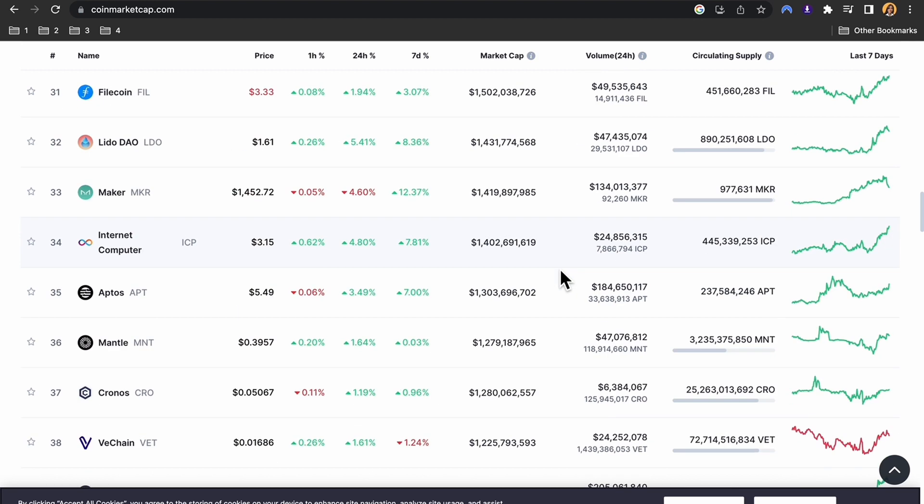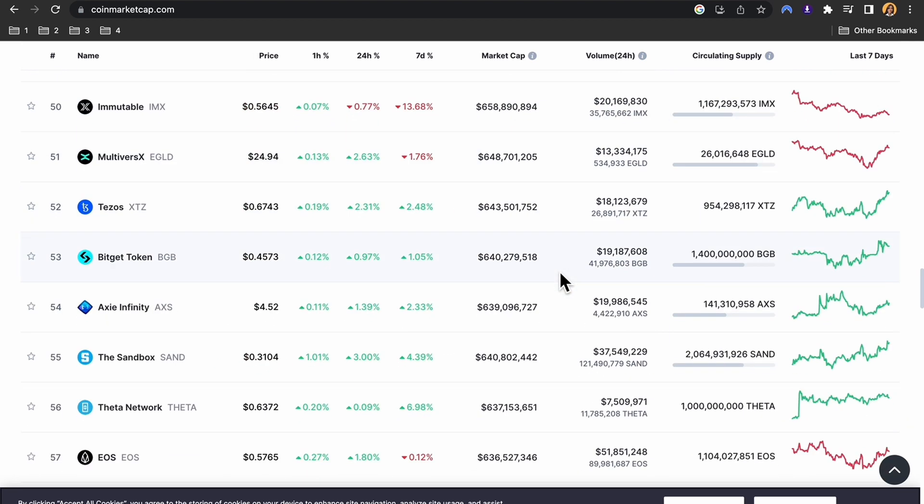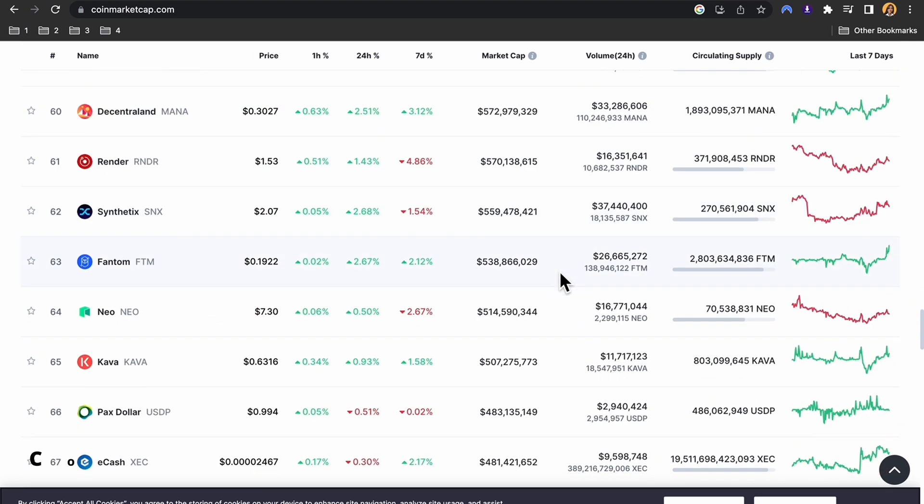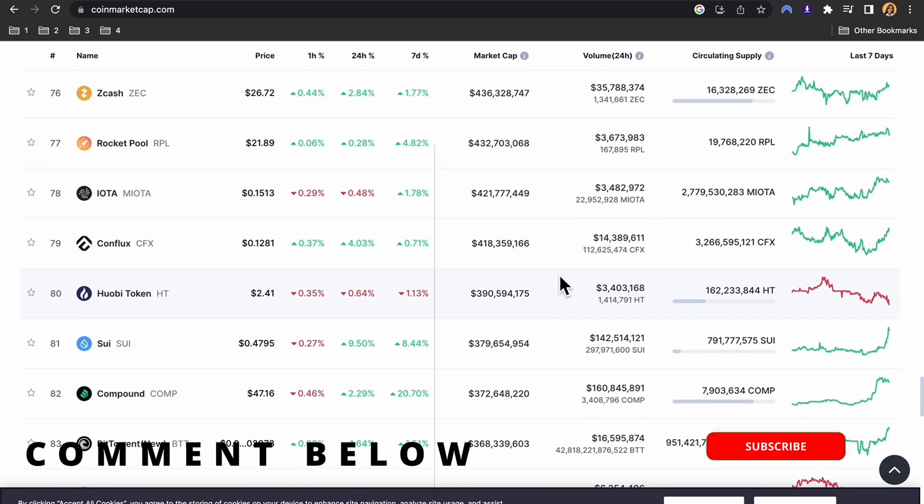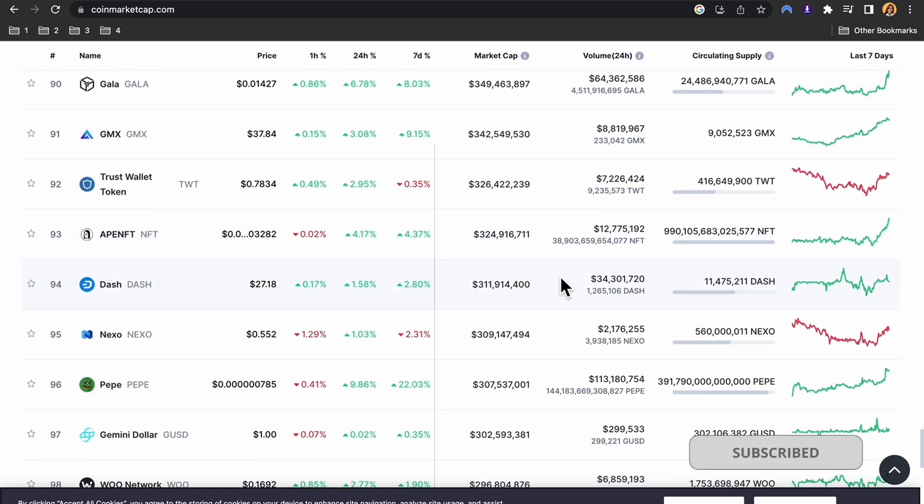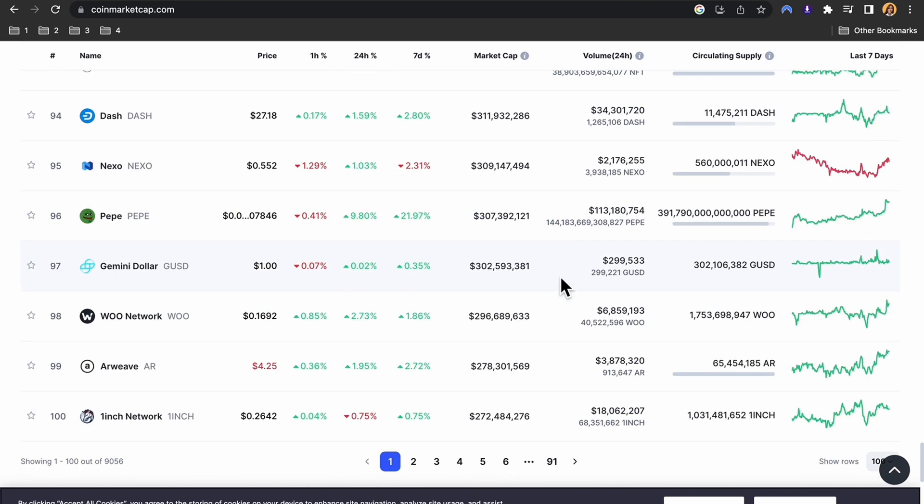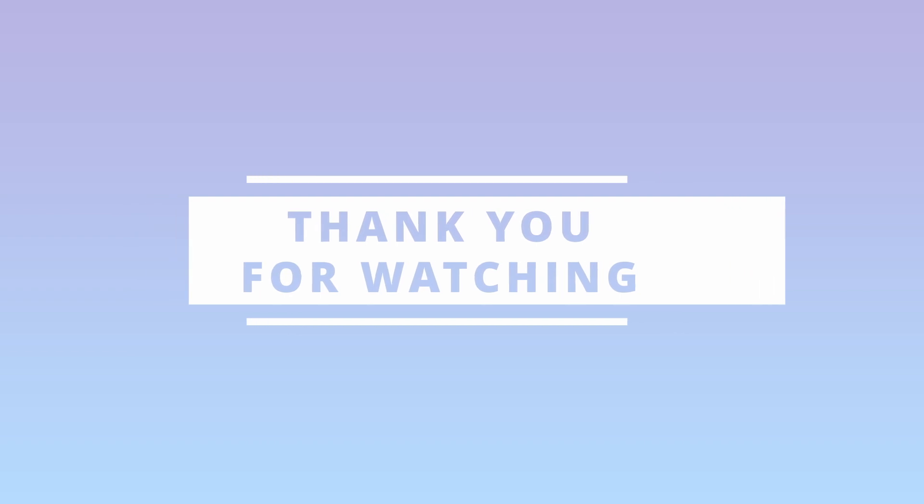That's it! I hope this video was helpful. If you have any questions, please leave them in the comments below. Don't forget to subscribe to my channel for more crypto tips and tutorials. Thanks for watching, and I will see you next time!